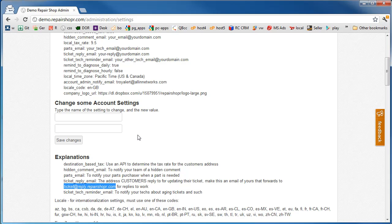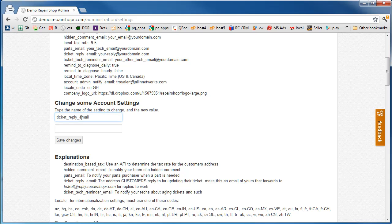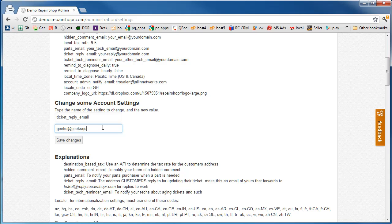When customers reply to the ticket updates, they'll get back into the ticket system. So that means you need to change your ticket reply email. Let's change ours to geeks at geeksquad.com.